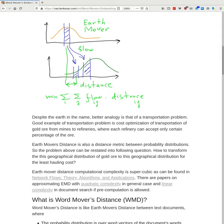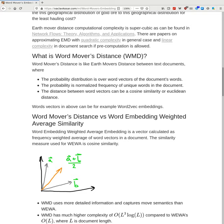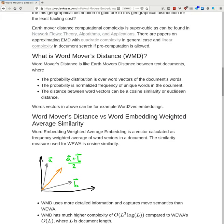The problem can be restated as: how do we transform this geographical distribution of gold ore into another geographical distribution for the least hauling cost? Earth Movers Distance computation complexity is unfortunately very large — it scales with the third power of the number of bins. There are also papers on approximating Earth Movers Distance with quadratic complexity in the general case, and linear complexity if we allow pre-computation, for example in document search in a database.